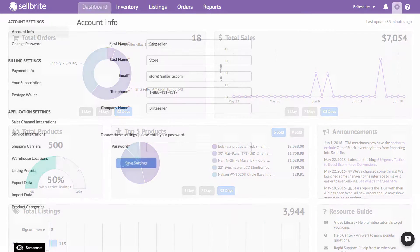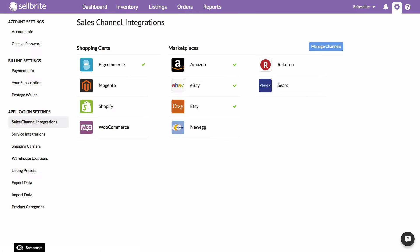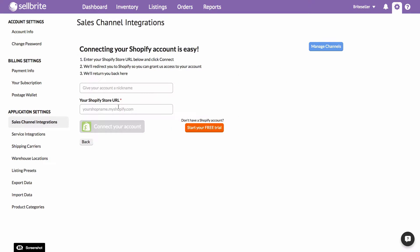Just go to the settings tab, and then click on the sales channel integrations link on the left. Simply click the channel you wish to add from the list, and then follow the instructions to connect your account.